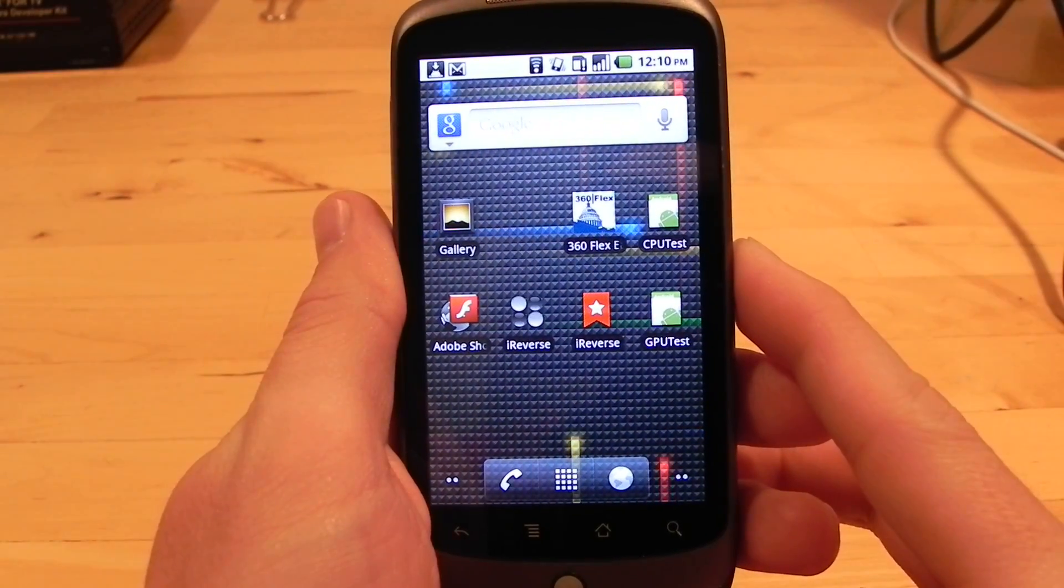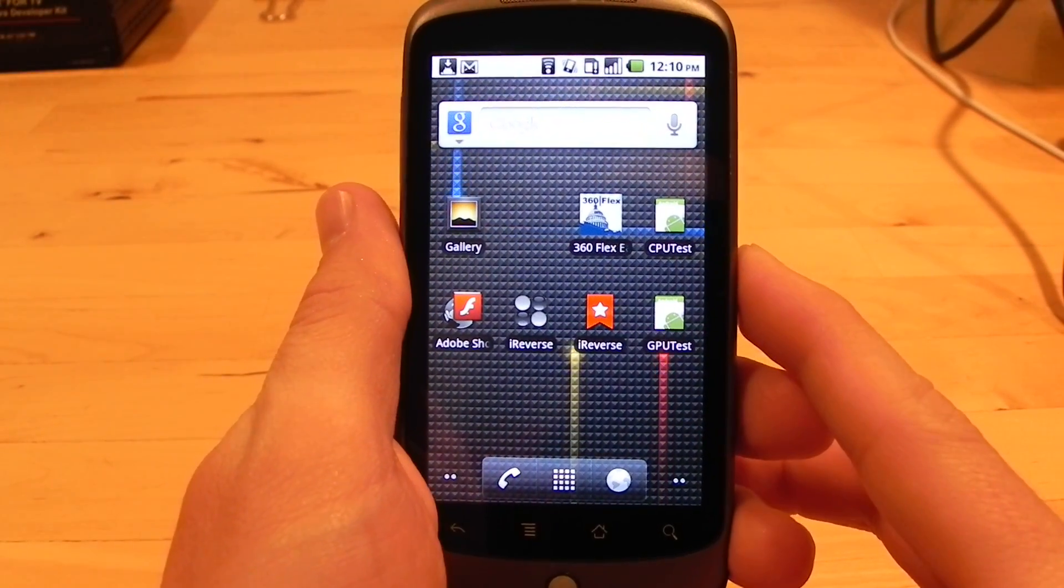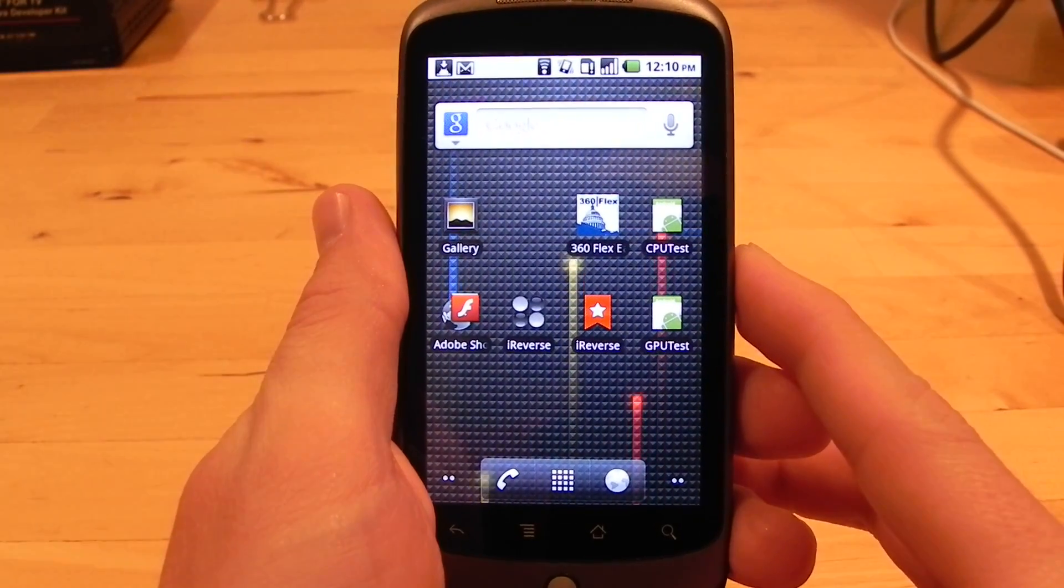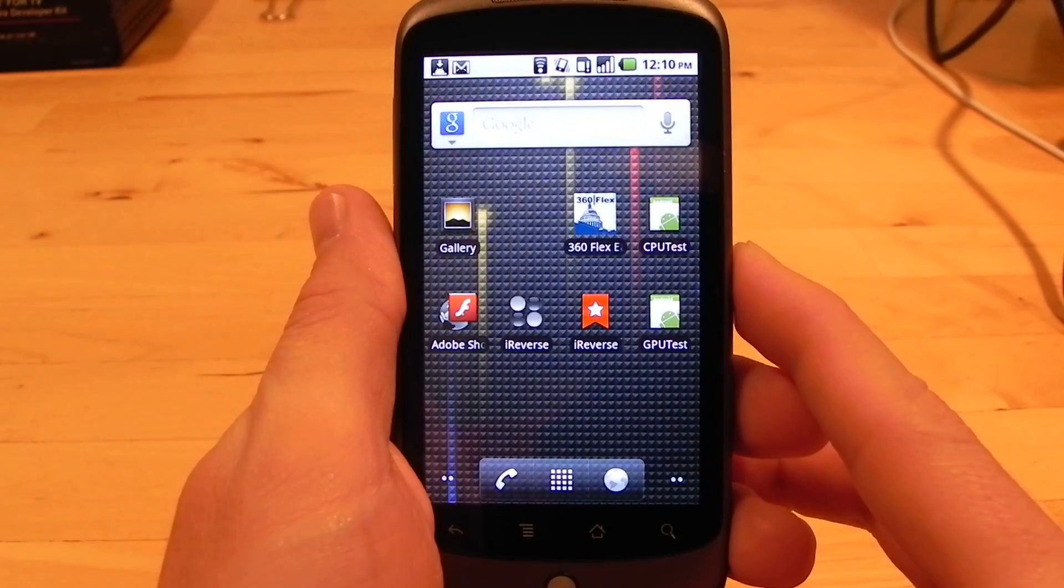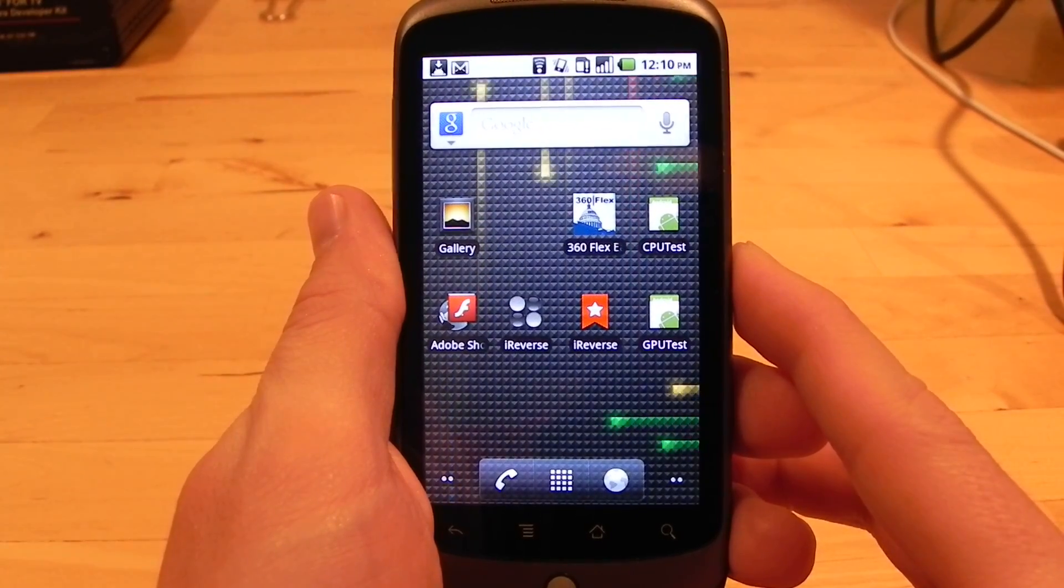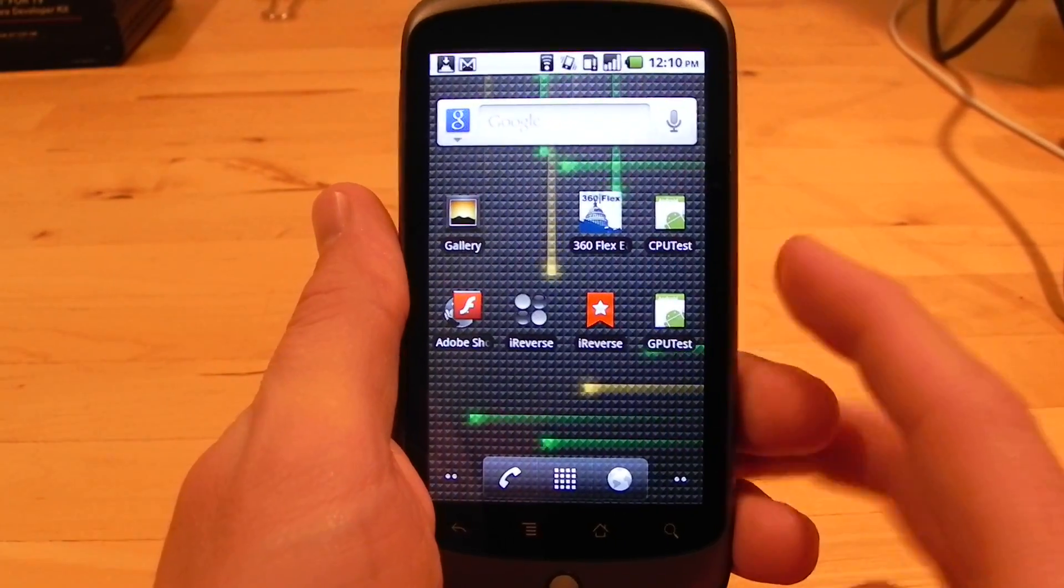Hi, this is Christian Cantrell, and today I want to give you a quick demonstration of GPU rendering mode with Adobe Air for Android.